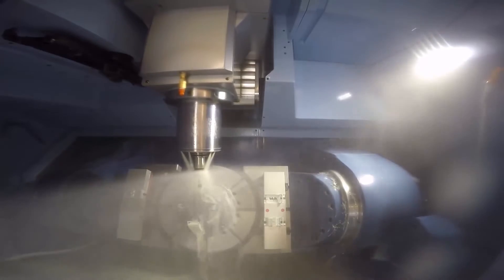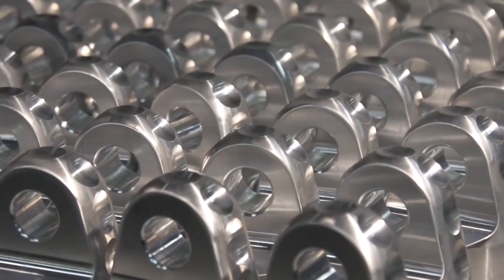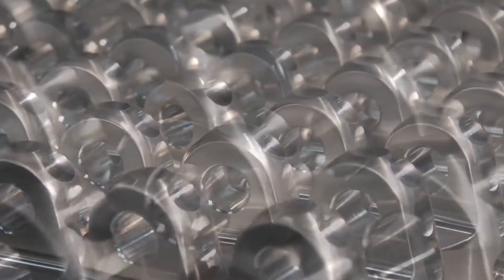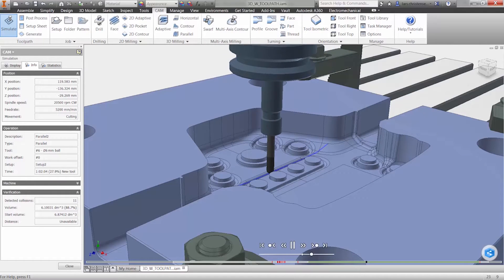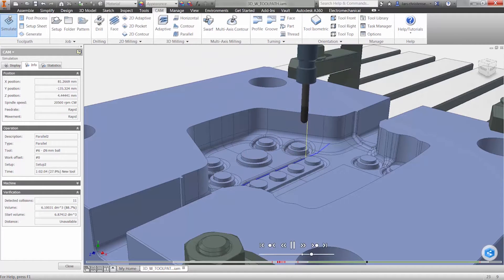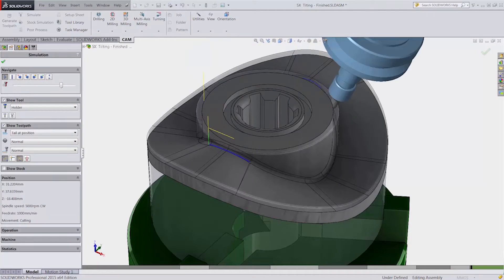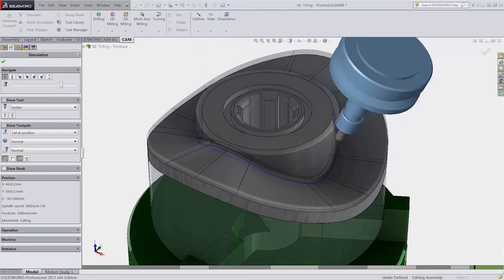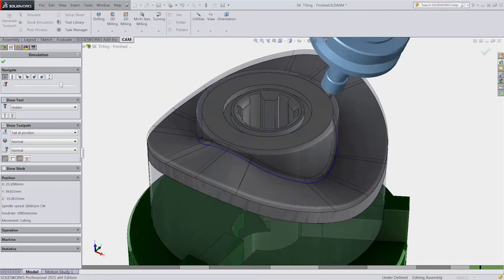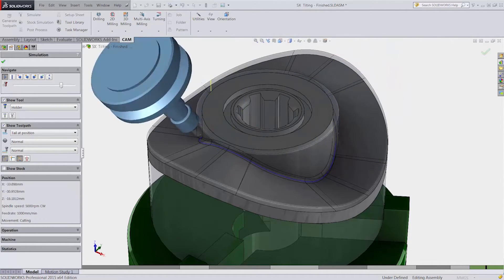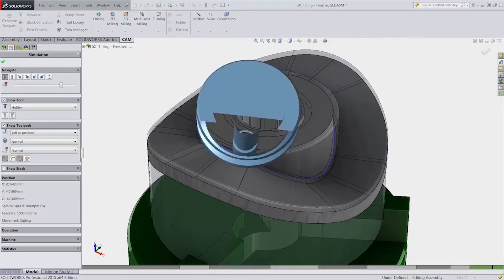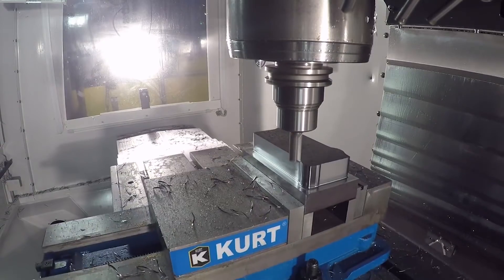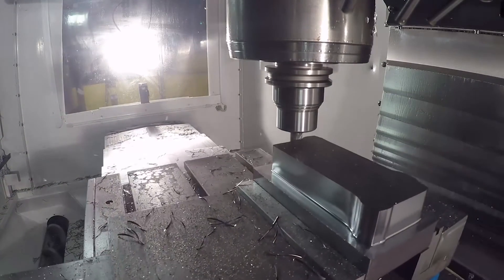Autodesk HSM offers 2.5-axis CAM software for free, allowing you to machine accurate and high-quality prismatic parts. Our 3 and 5-axis solutions inside Inventor, Solidworks and Fusion 360 Ultimate allow streamlined and intelligent workflows that dramatically reduce programming time for complex parts.